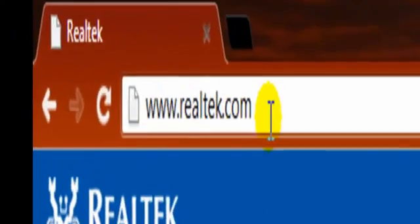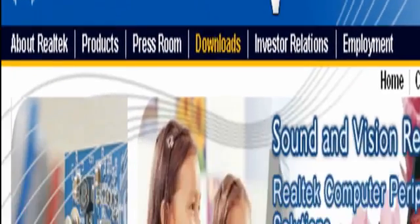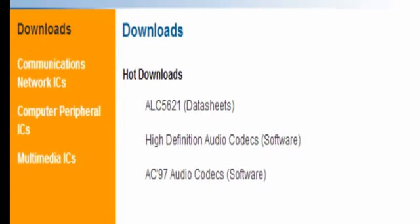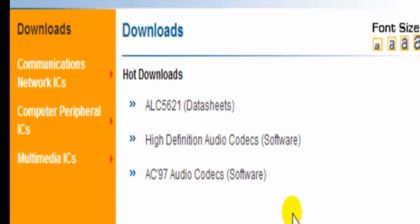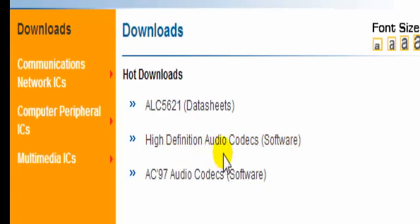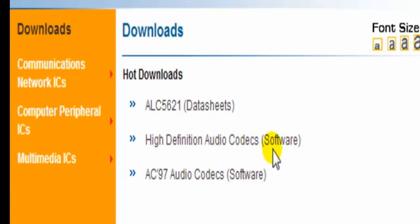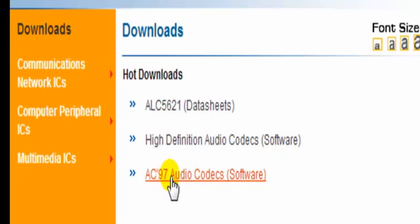Once you go to this website, you click Downloads, and then right there it says High Definition Audio Codex Software, and then AC97. So, for me, I click this one.